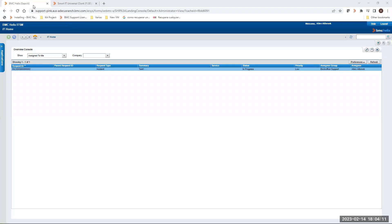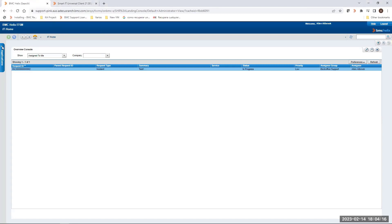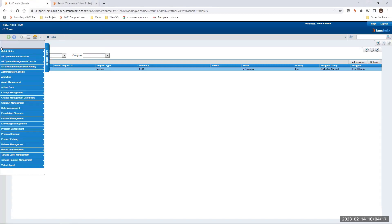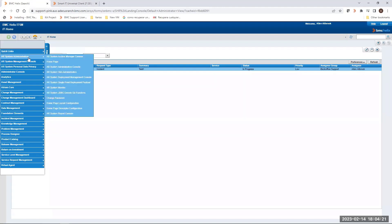First of all, we have to go to the Classic Remedy console and locate the Applications tab from your left. Then expand it and select AR System Administration. Then go to AR System Administration console.